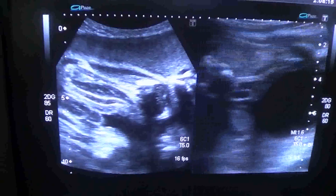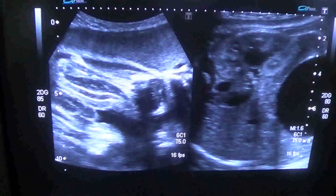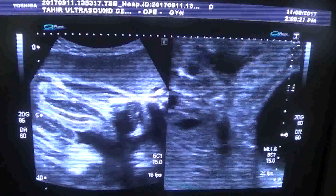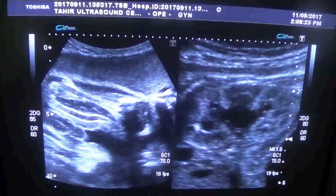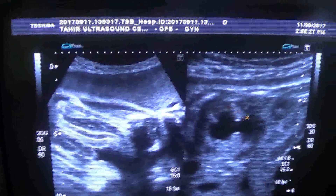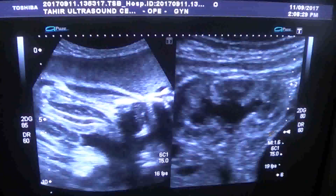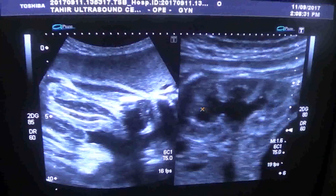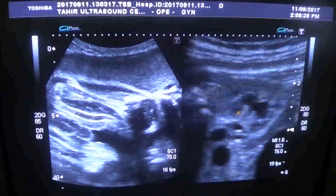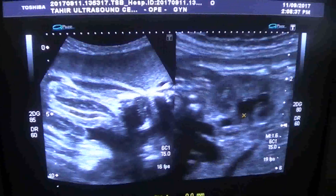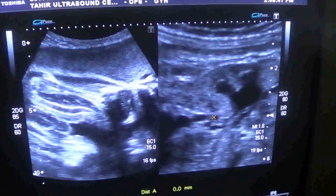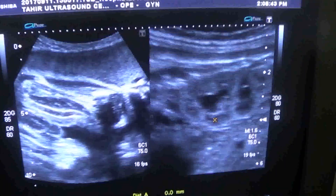I will now show you the kidneys. Here is the kidney — you can see the hydronephrosis, the dilation of the calyces. From here to here is the kidney, and these are the dilated calyces. This is the renal pelvis, and here we will see the proximal ureter.